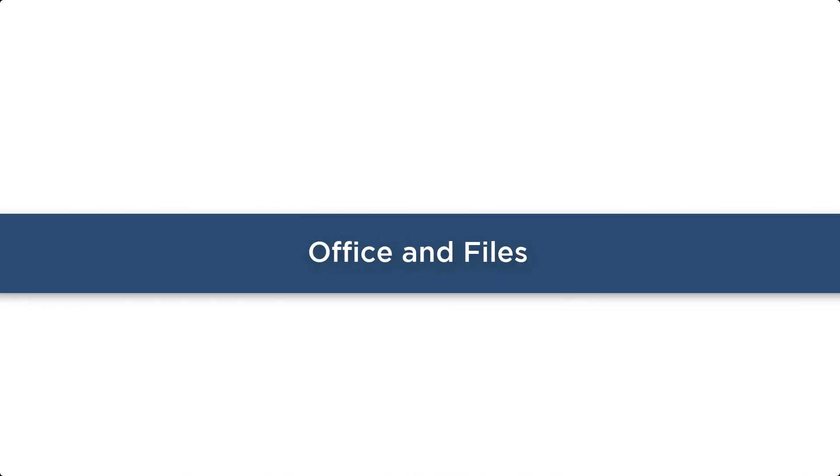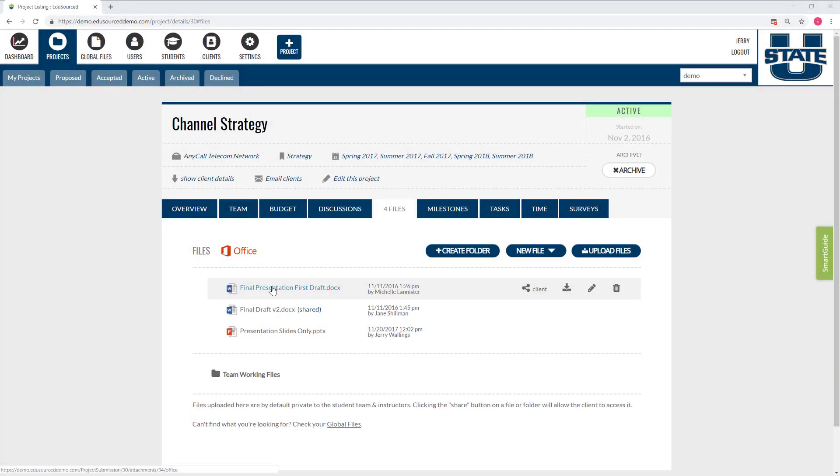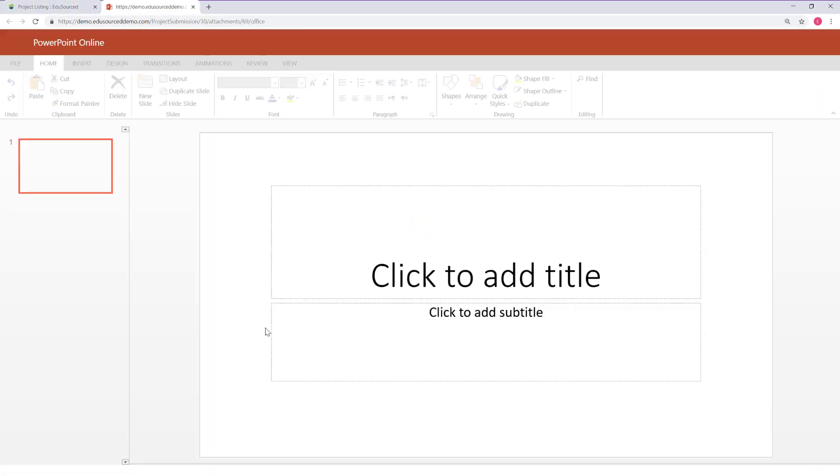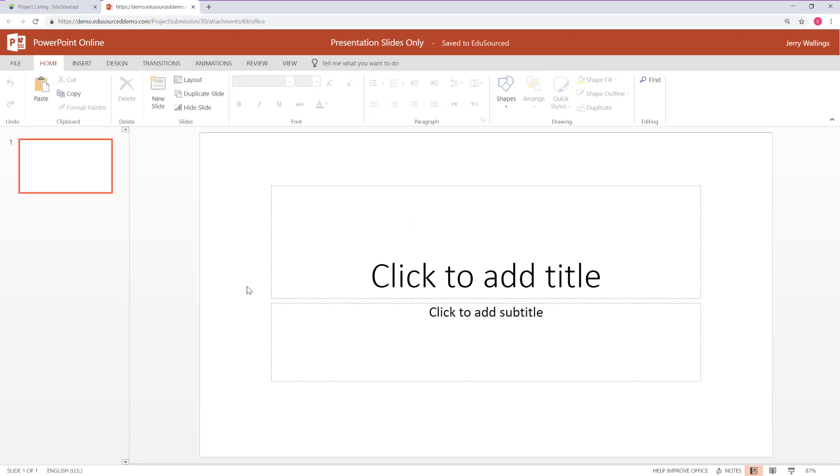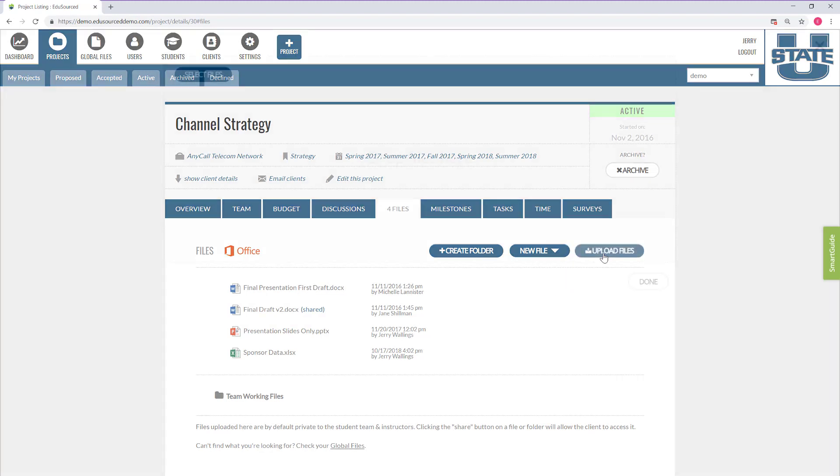Office and Files. Real-time collaboration in EduSourced is powered by Microsoft Office Online. There are several additional tools available for students to track their project work, and everything is permanently stored in your project archive for future reporting.